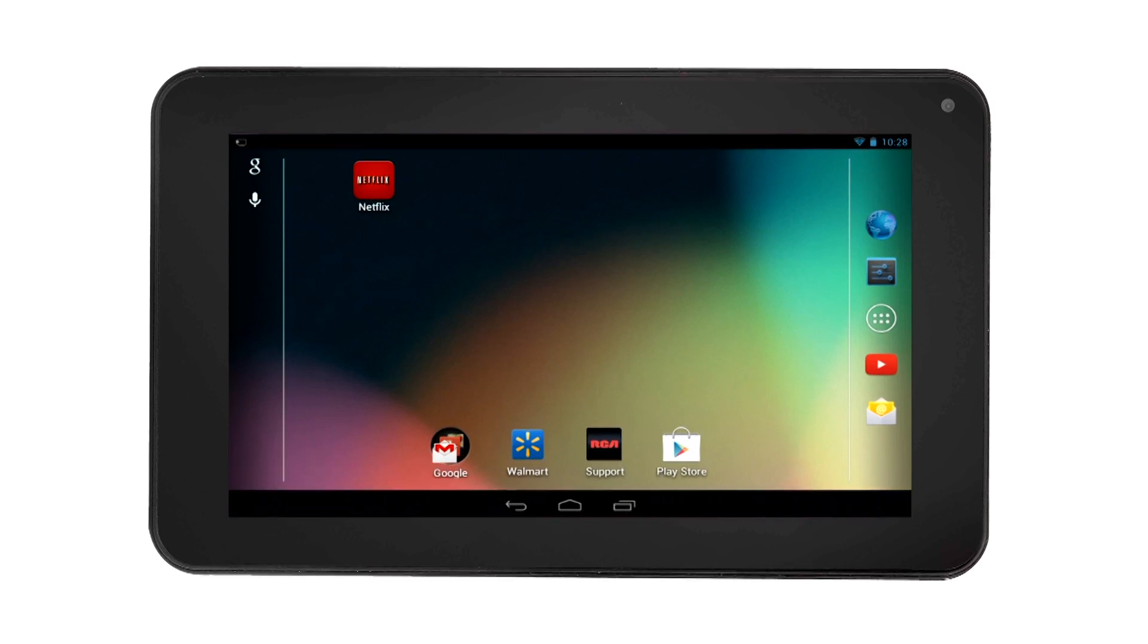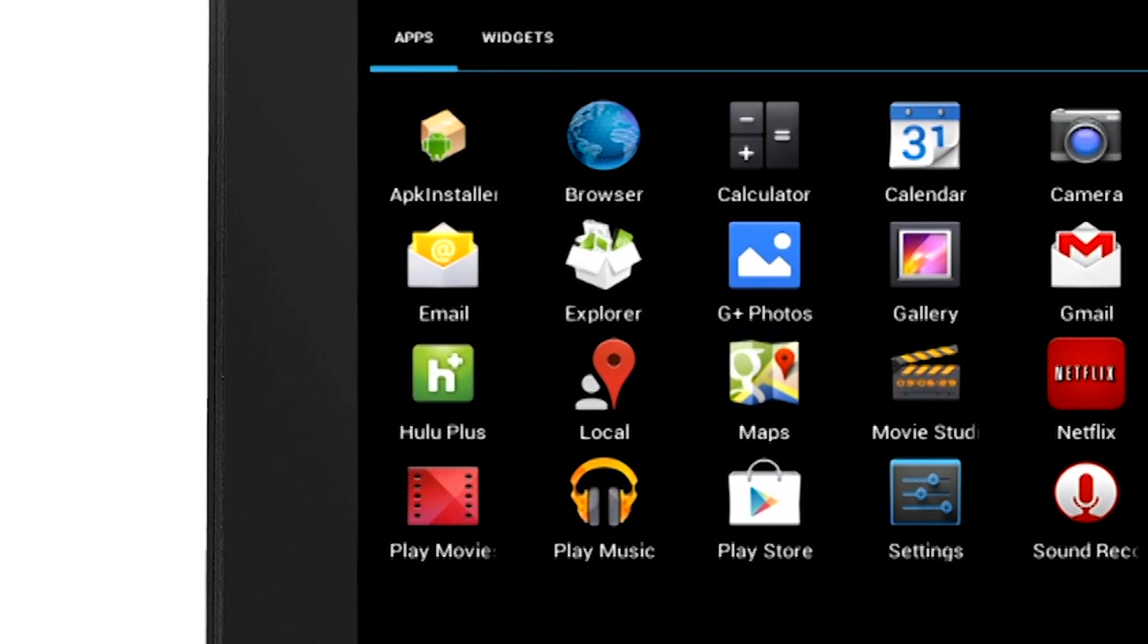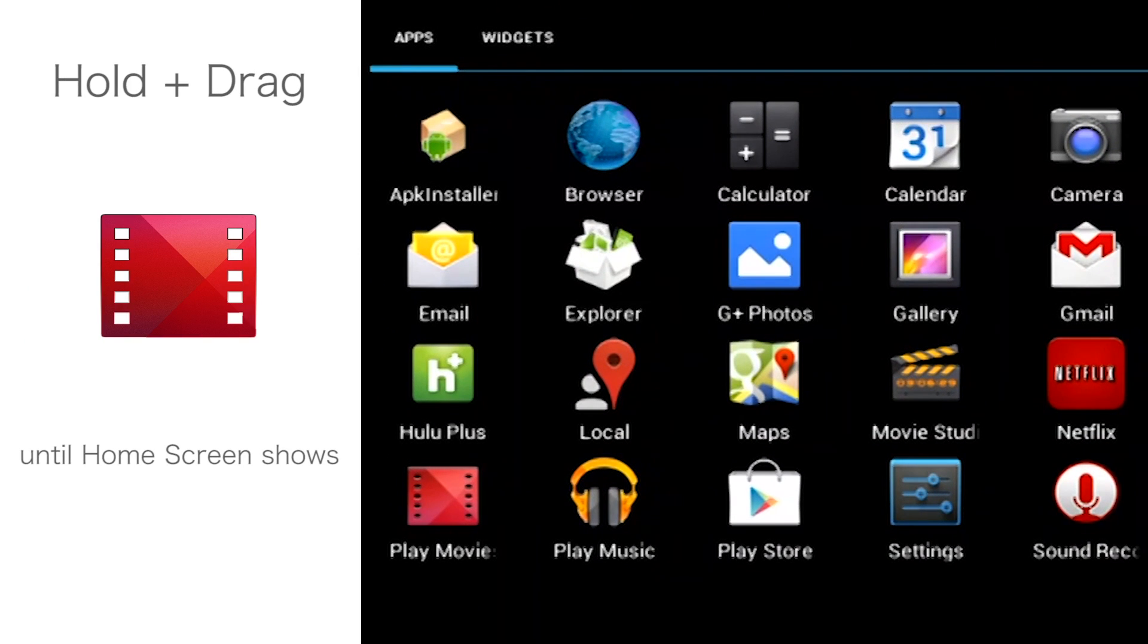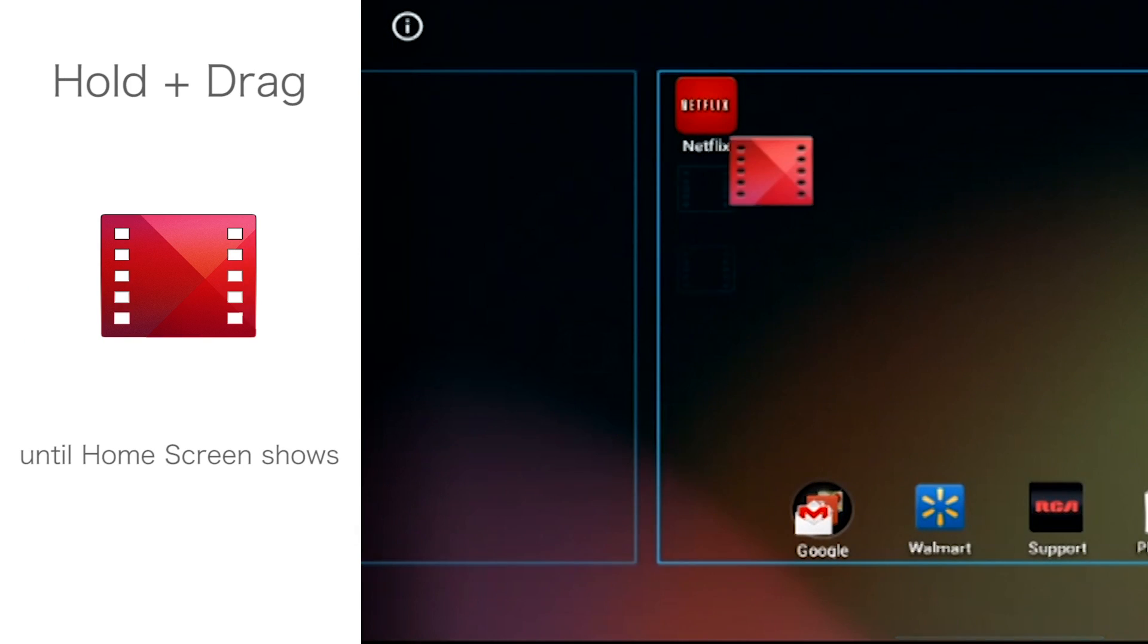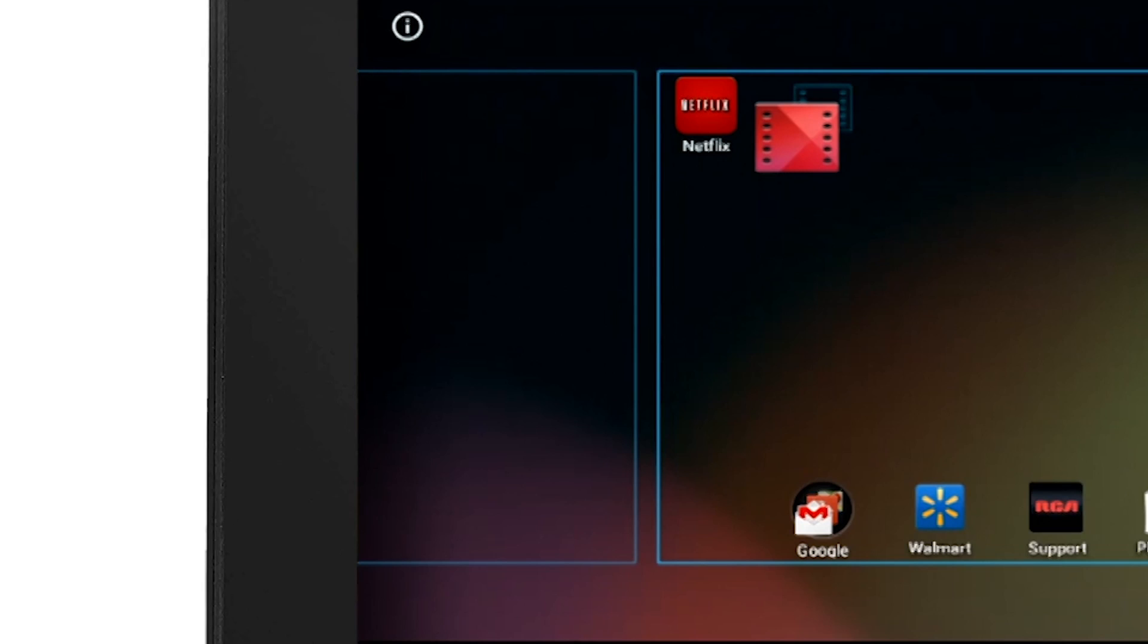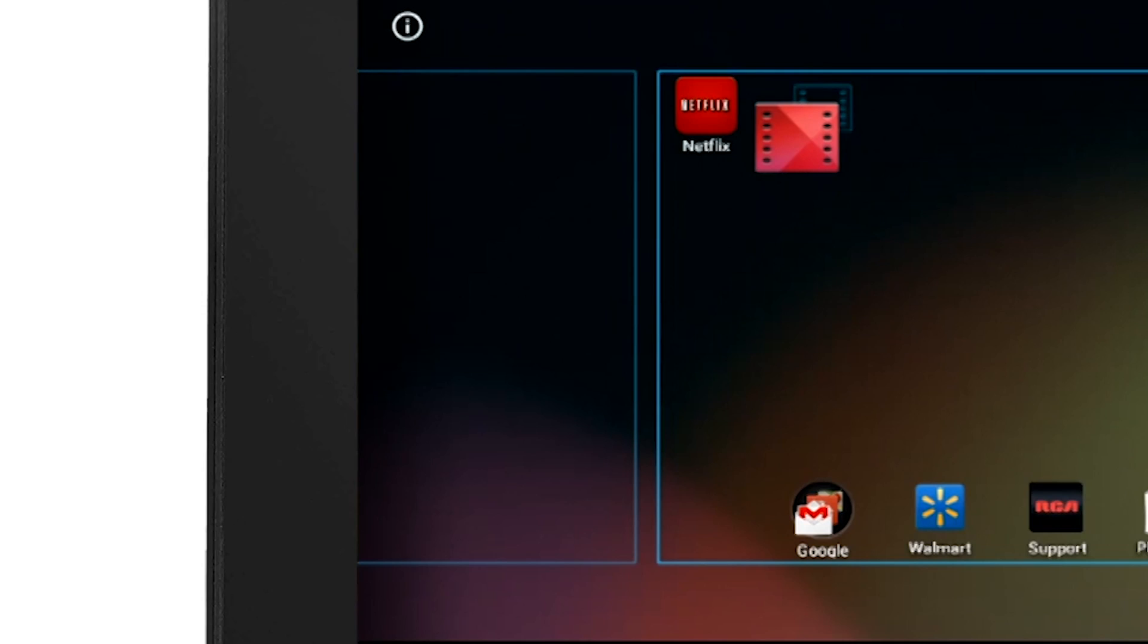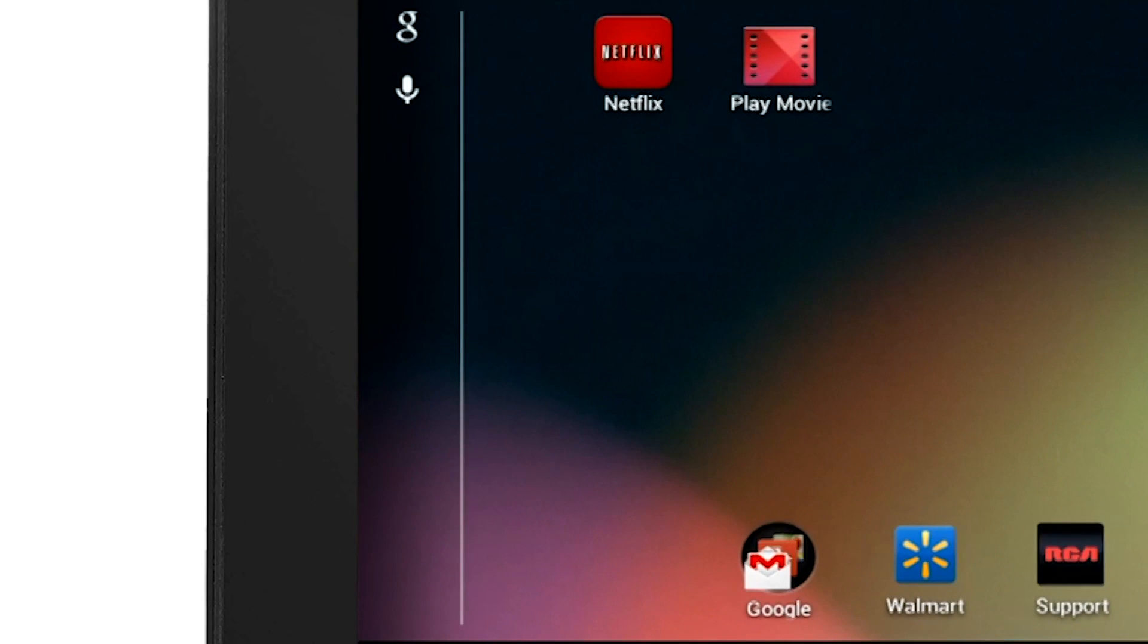For example, say we wanted to move the Play Movies icon to the home screen. Touch and hold the app, then you will notice the screen change to the home screen. Keep holding on to the app and release when you want it to save on your home screen.